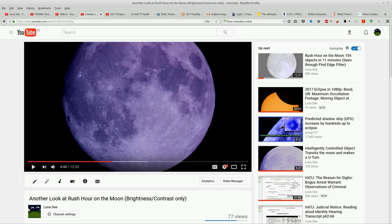Now this particular clip, Rush Hour on the Moon, it has 154 objects crossing the moon in an uncut 11 minute clip. I don't know how to explain that.